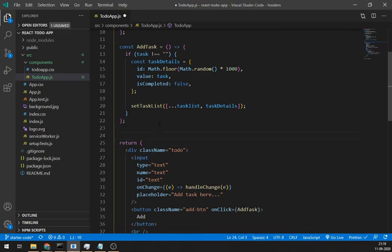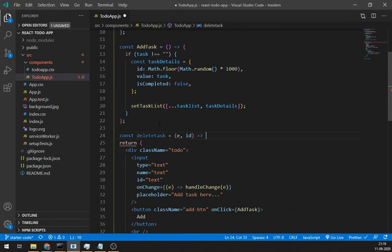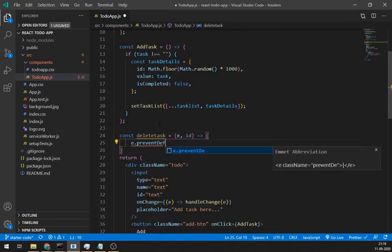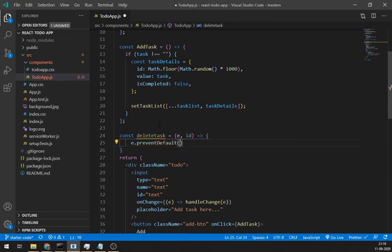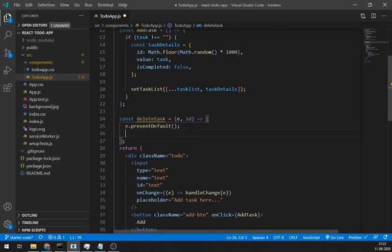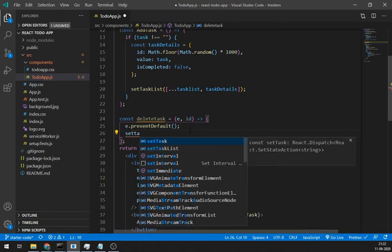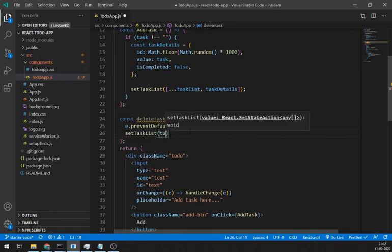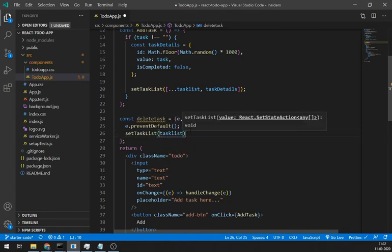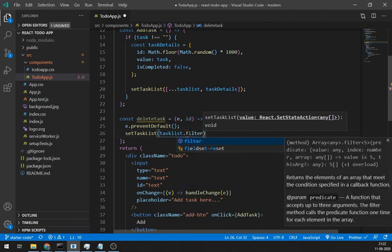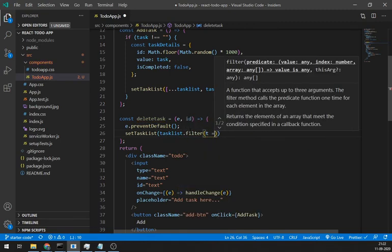Just remove this log line. Let's create delete method. const delete. We are passing e for prevent any default events and id. id is to uniquely identify task we want to delete. Now to delete a task, set taskList by using a filter keyword. Where for each task, its id must not equal to the id of the task we want to delete. In simple terms, we are filtering our taskList by not storing the task we want to delete.